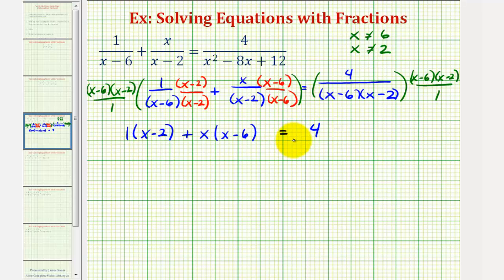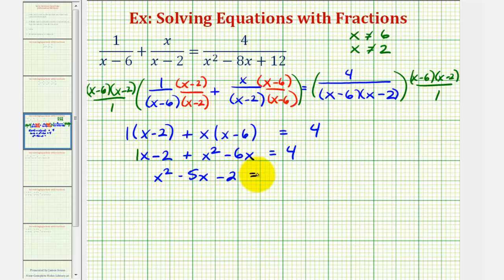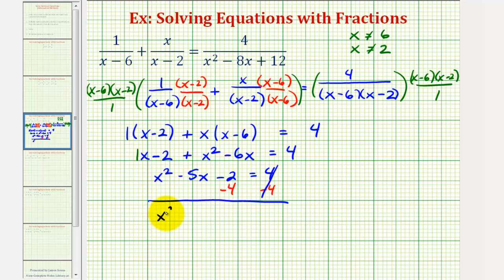Now we're going to solve this equation to find our solution. We'll clear the parentheses — distributing one gives us x minus two, and distributing x gives us x squared minus six x, which equals four. Notice how we have a quadratic equation. Combining like terms on the left, we have x squared minus five x minus two equals four. Now we'll set this equal to zero by subtracting four on both sides, giving us x squared minus five x minus six equals zero.